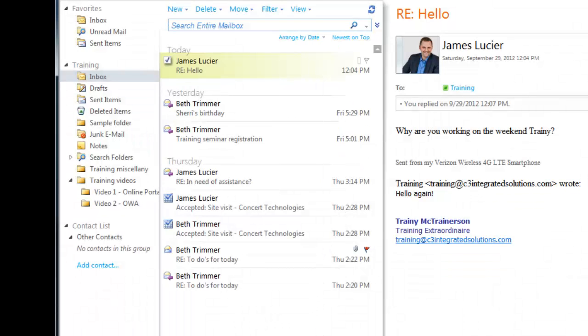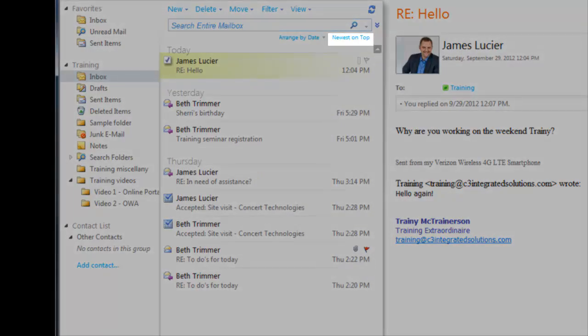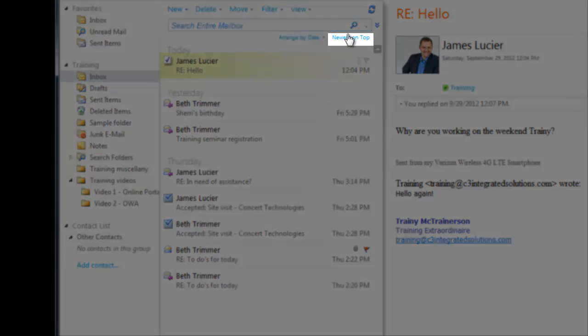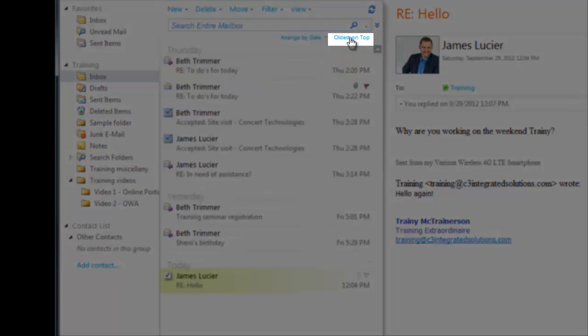And, if you want to sort your messages in the opposite direction, for example displaying the oldest messages on top instead of the newest, or sorting alphabetically from Z to A, click the On Top button to flip between options.